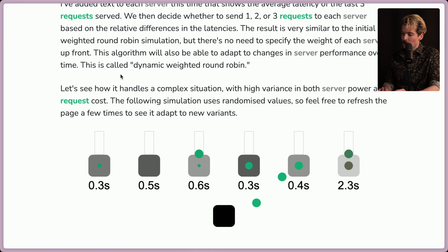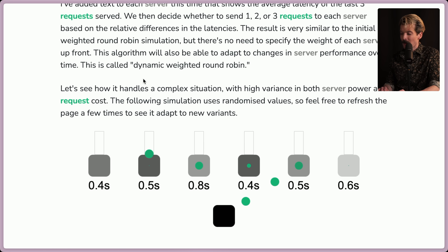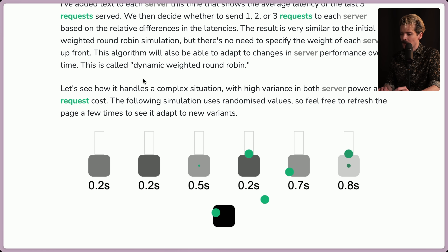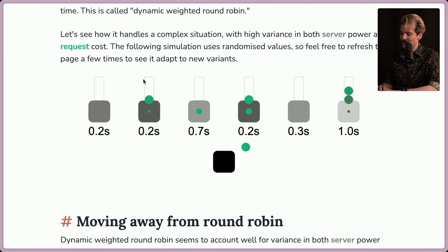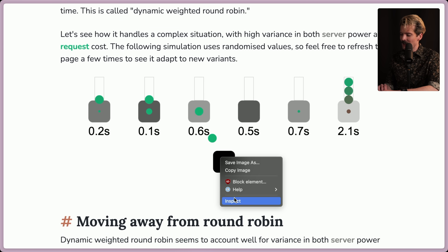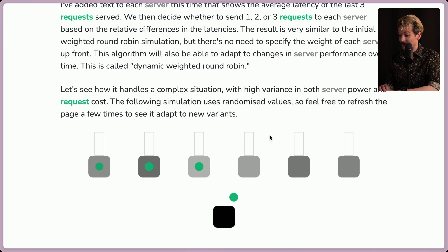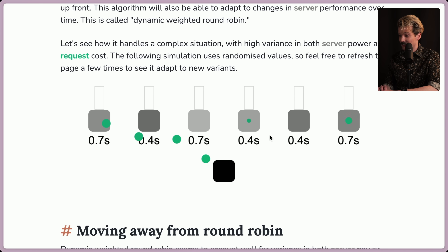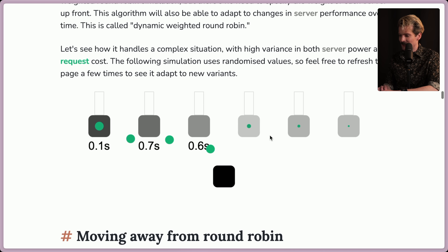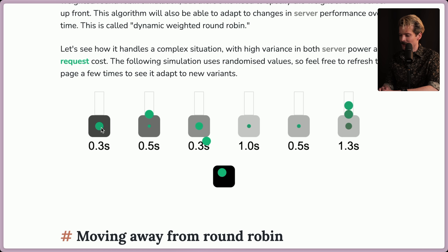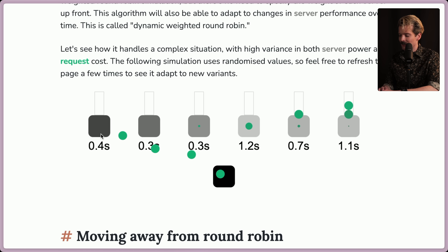Let's see how dynamic weighted round robin handles a complex situation with high variance in both server power and request cost. The simulations use randomized values — you can refresh the page a few times to see it adapt to new variants. These are actually embedded canvases, not GIFs, so they change every time. Notice how the fastest server receives a ton of requests while the slower ones get fewer. Very interesting how it adapts.